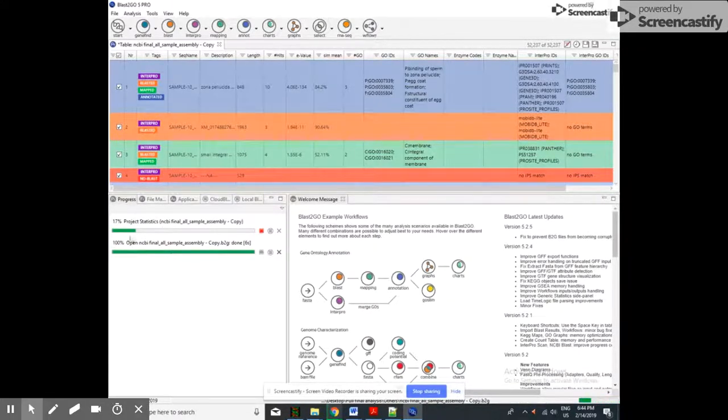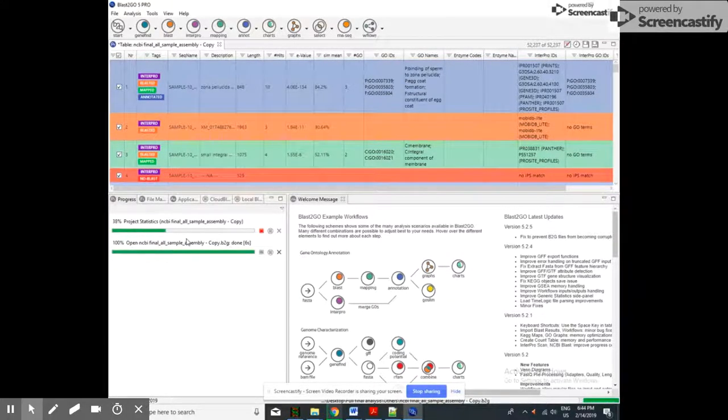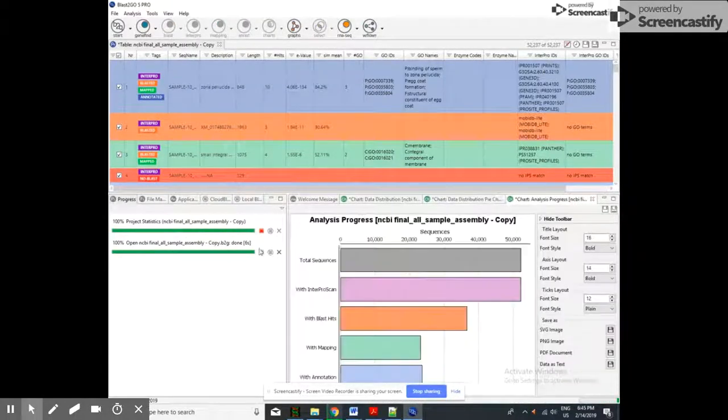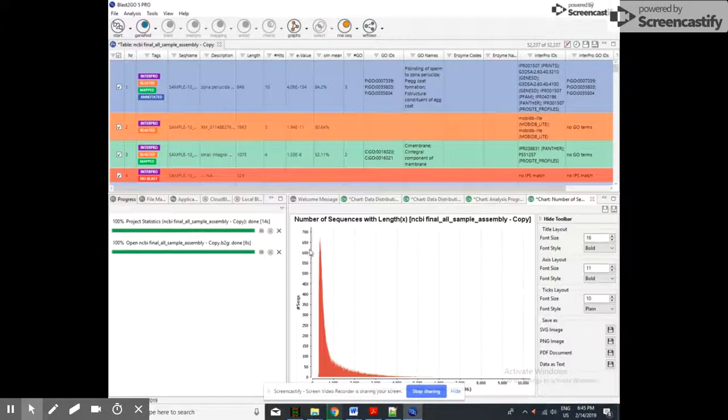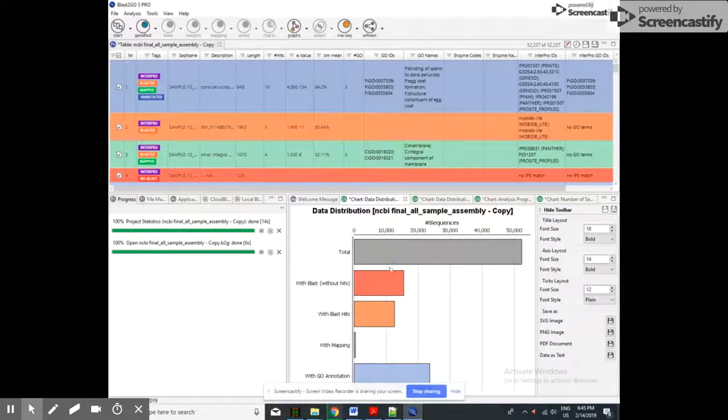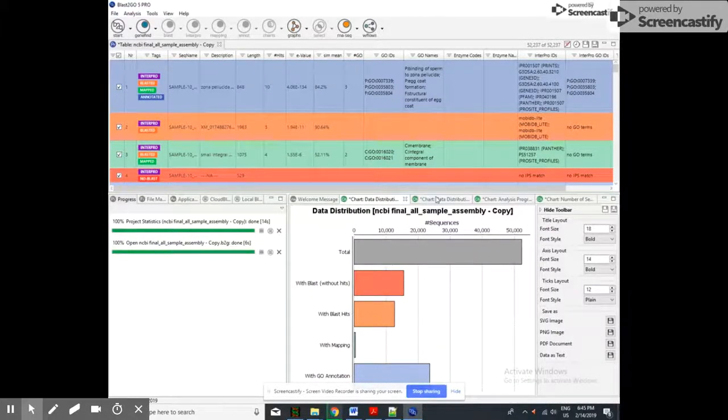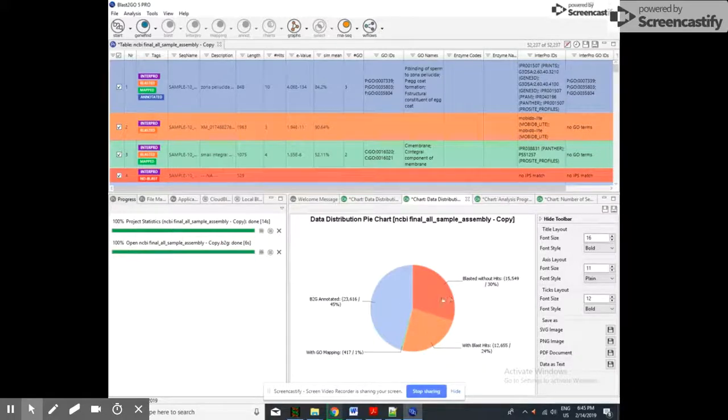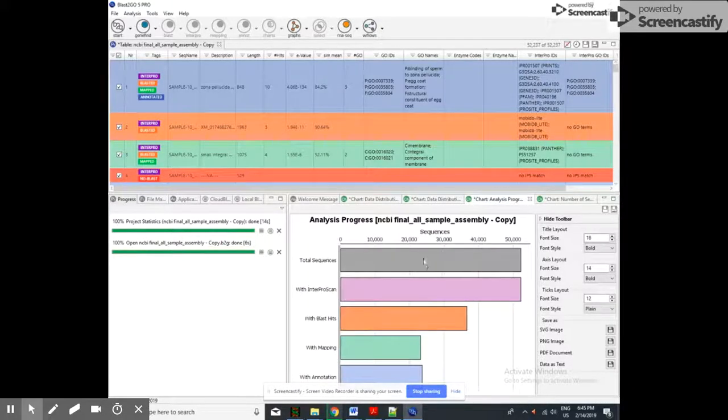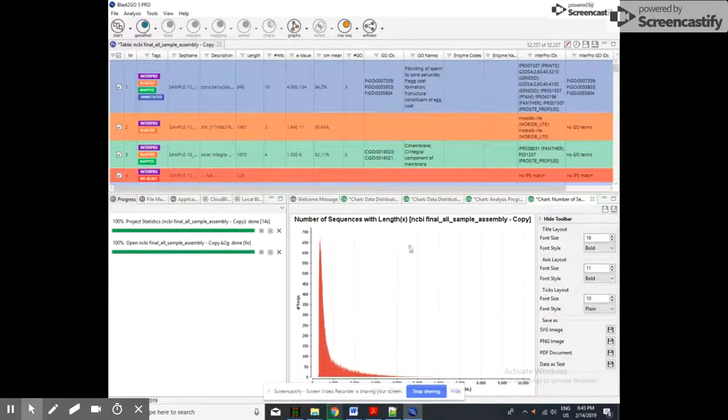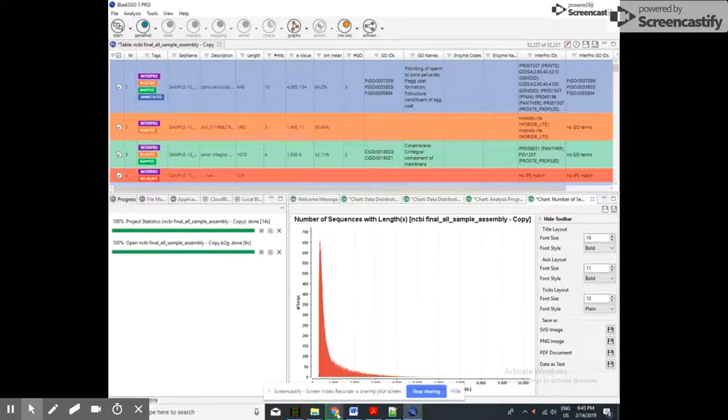To know about how to trim the data and how to assemble that, and for a model organism we can use de novo assembly, you can go to my previous video. Here it is showing the number of sequences in the project.